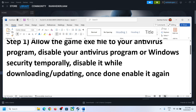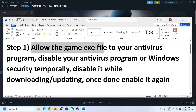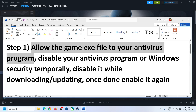Now the first step is to allow the game exe file to your antivirus program. If you have already installed the game and while updating you are receiving the error, in that case you can allow the game exe file to your antivirus program.